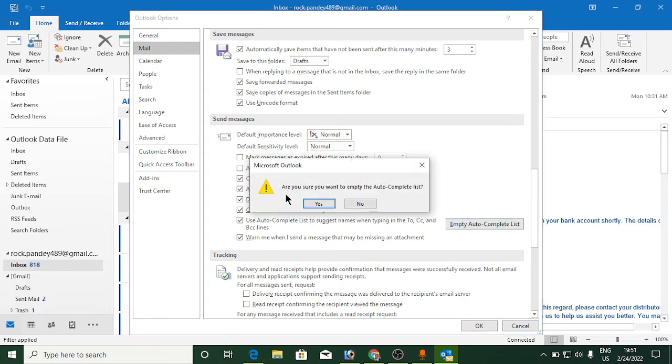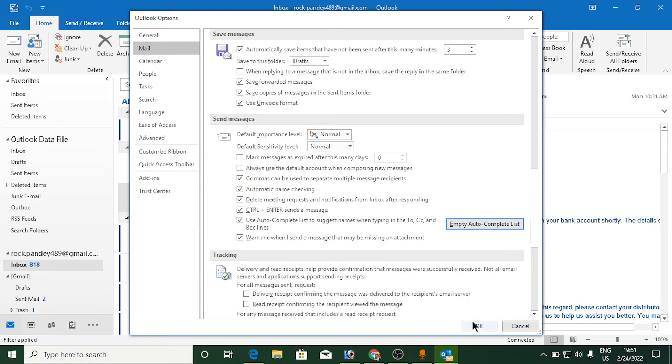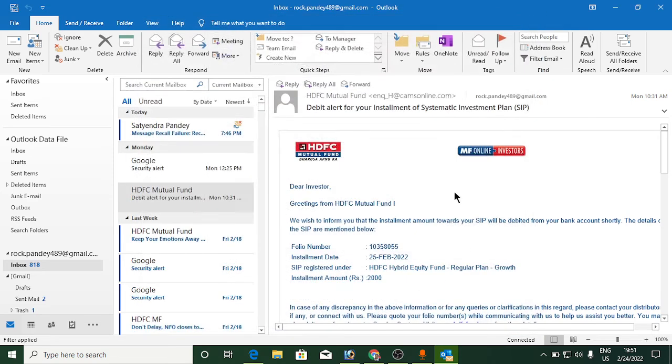Are you sure you want to empty the autocomplete list? Click on Yes and it will empty the autocomplete list, which is the Microsoft Outlook cache. Then click OK here.